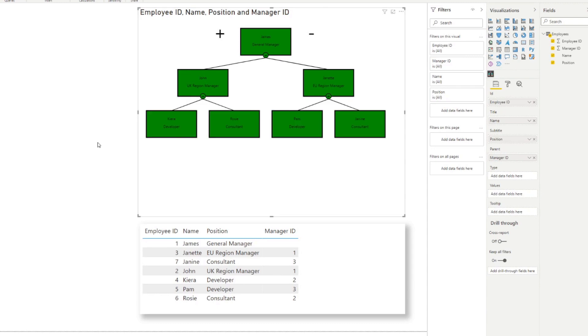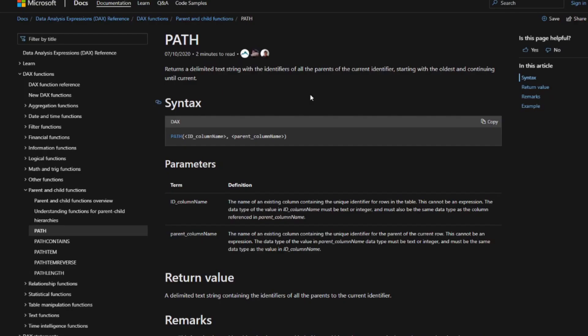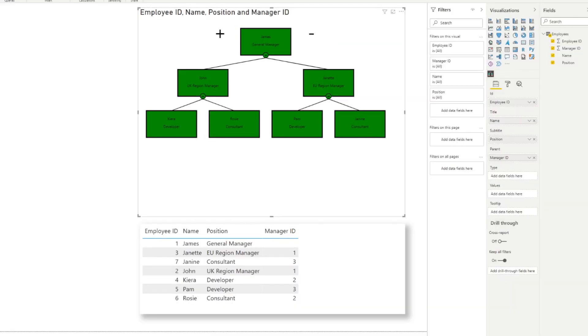Now that you know how easy it is to implement an org chart, let's explore this using the PATH DAX function. The PATH function returns a delimited text string with the identifiers of all parents of the current identifier, starting with the oldest and continuing until current. It asks for two things: the ID and the parent ID. In the org chart perspective, it gives you your managers and the managers of your managers all the way to the very top.